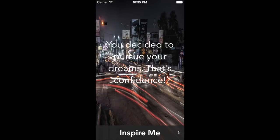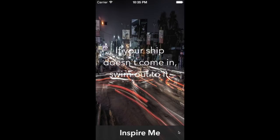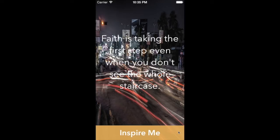Even more interestingly, the color of the button changes with it, creating a sense of something new, something surprising.